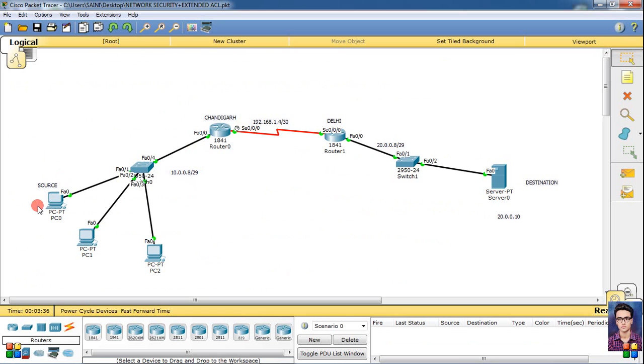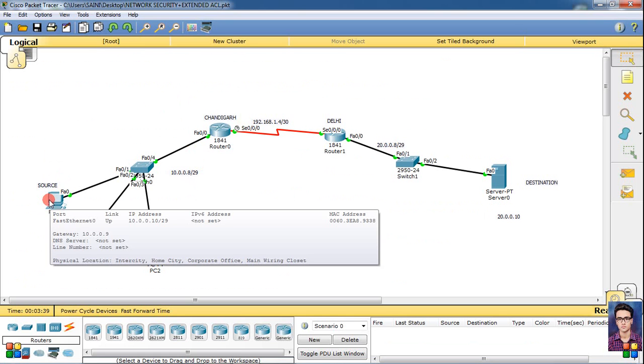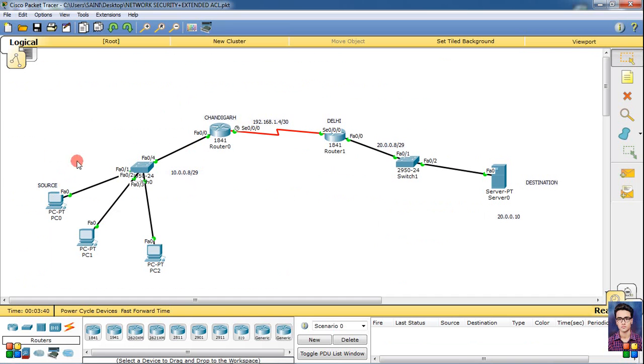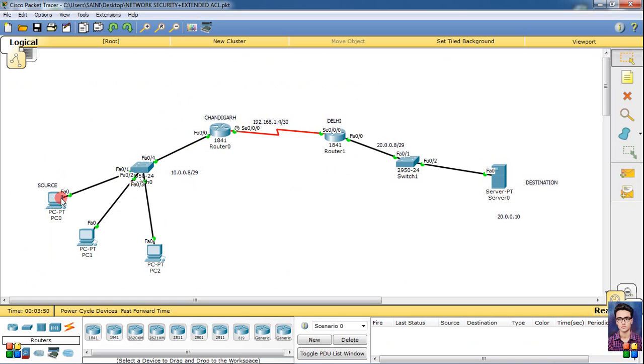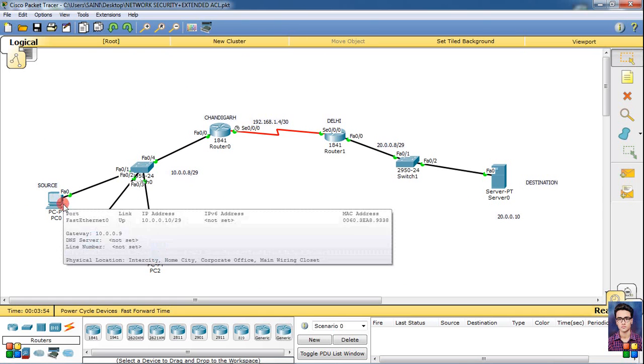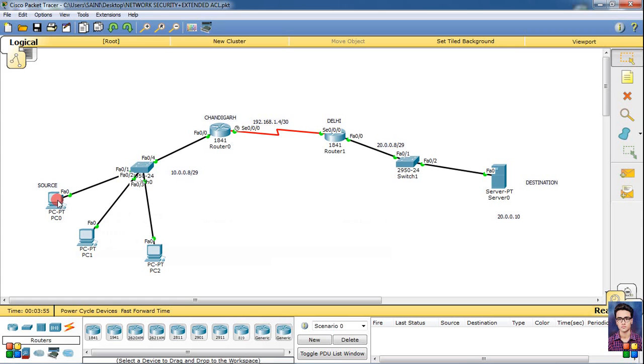Now we're going to say that we need security. We want this source to ping the server - it can ping but it can't open the HTTP pages. We need to block it for HTTP pages. If they don't open the pages of this server, we will simply go to this Chandigarh router and go to command line interface.